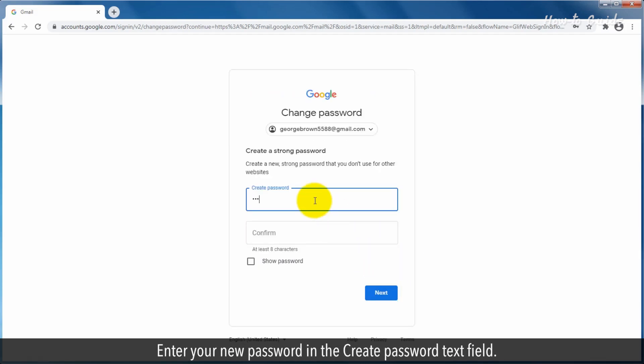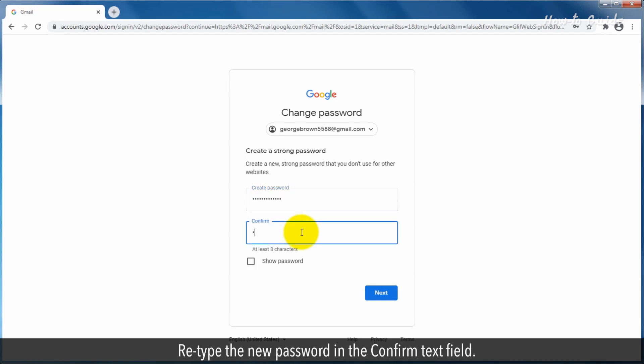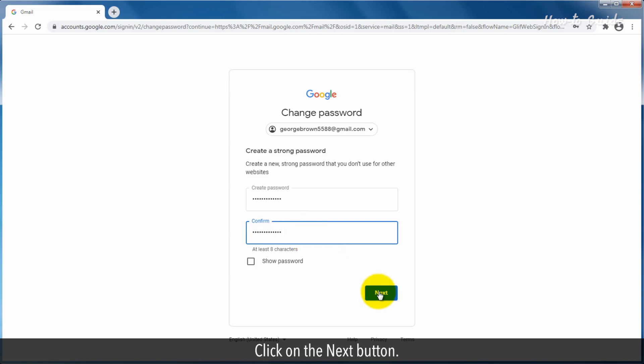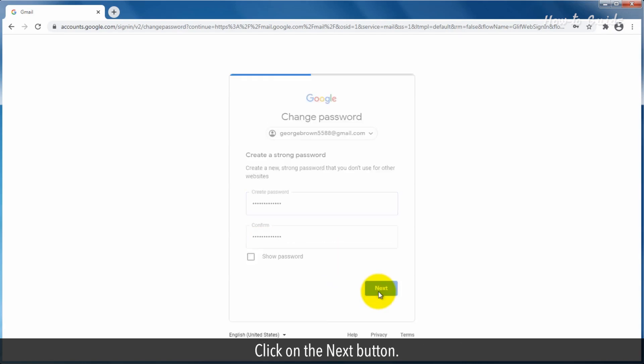Enter your new password in the Create Password text field. Retype the new password in the Confirm text field. Click on the Next button.